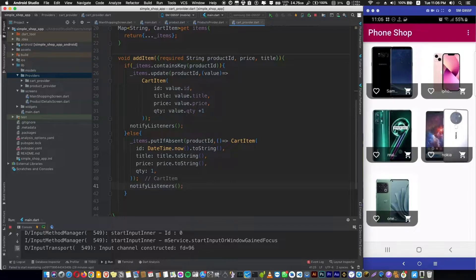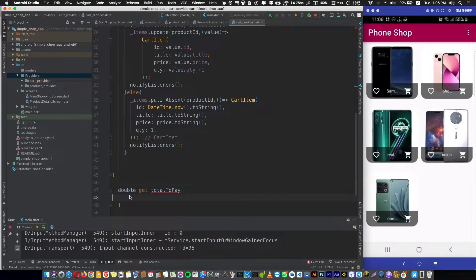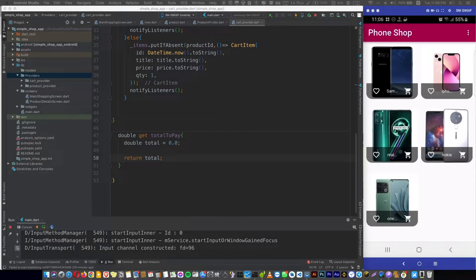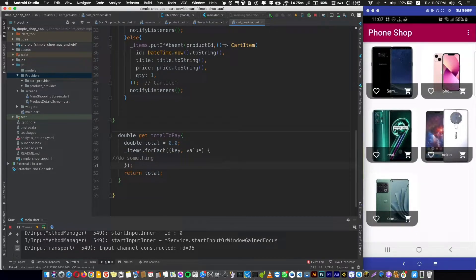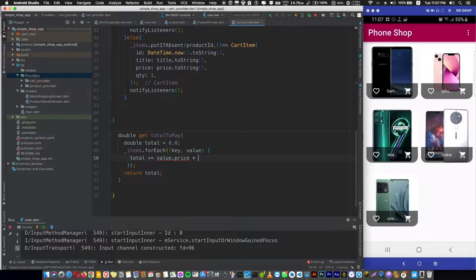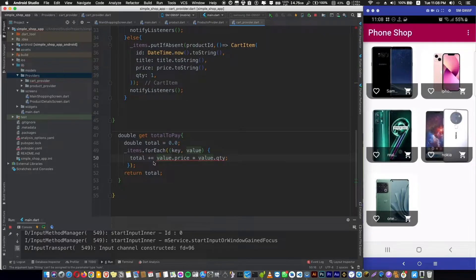One more thing — let me add a function that returns the total item price so we can use it later. We define a 'total' variable, then loop over our map of items using forEach to calculate the total price, multiplying each item's price by its quantity and adding it to the total using a '+=' operator. Note that our price is a String, so we parse it to a double using the parse function before returning the total.